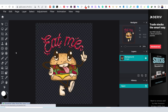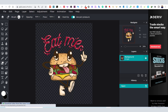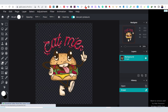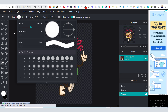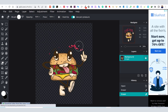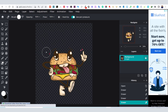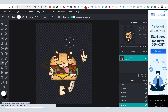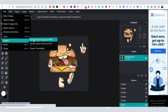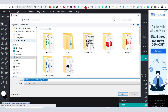Using the eraser tool from the left menu, I will delete the text from the image. You can increase the eraser size from the top menu if you want. After you finish, you can export your new file as a PNG and save it on your computer.